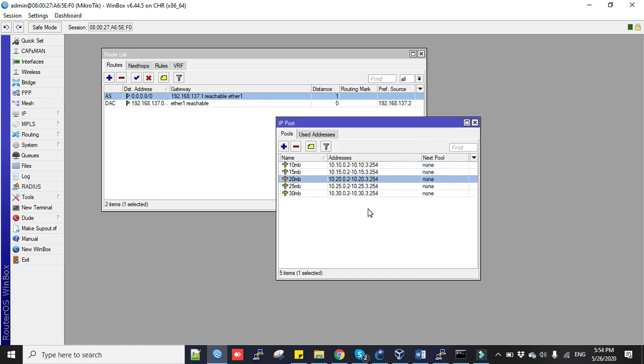Now we have created our IP pool according to the bandwidth package. Now we will use PPPoE server for assigning different IP blocks to different clients according to their bandwidth packages. Now we will configure PPPoE server.